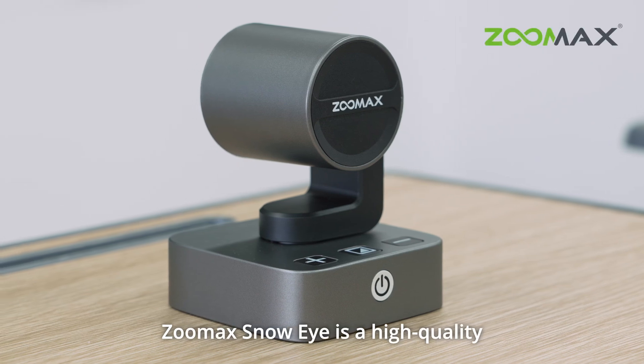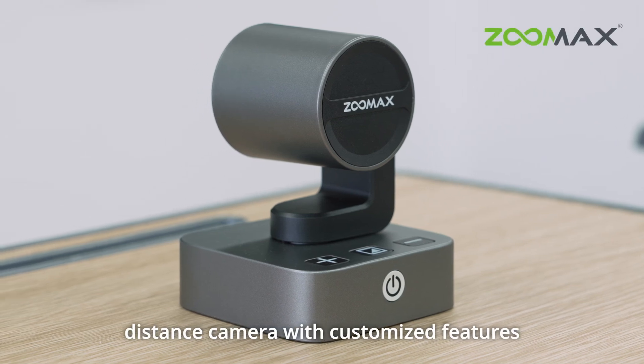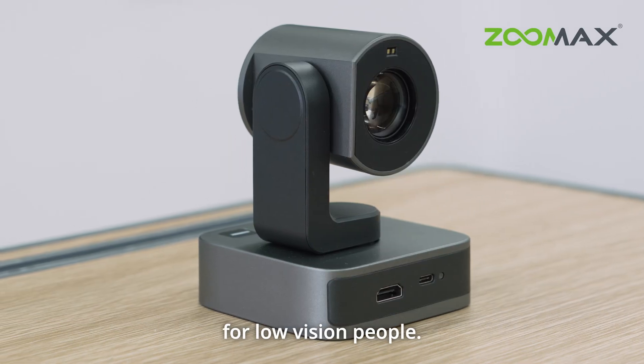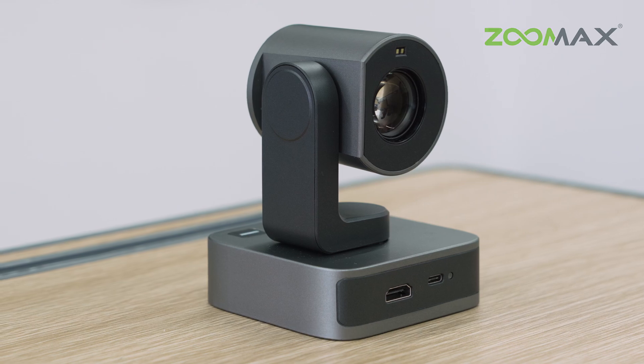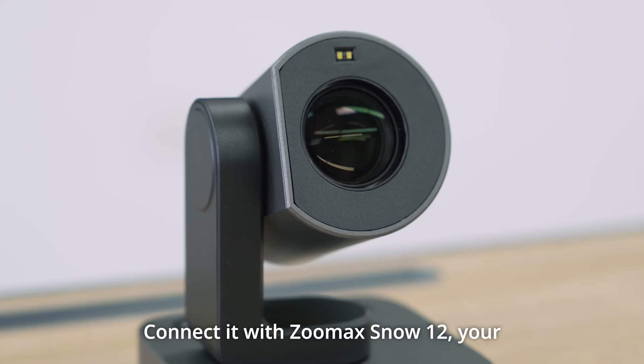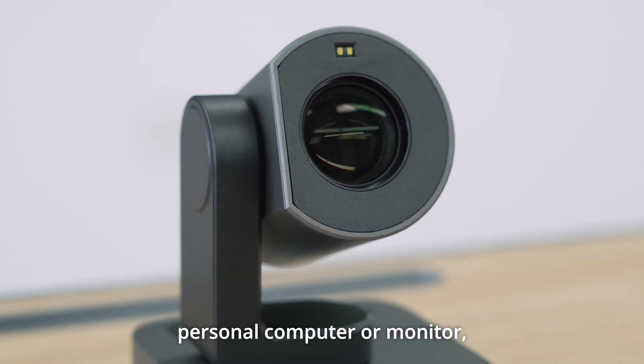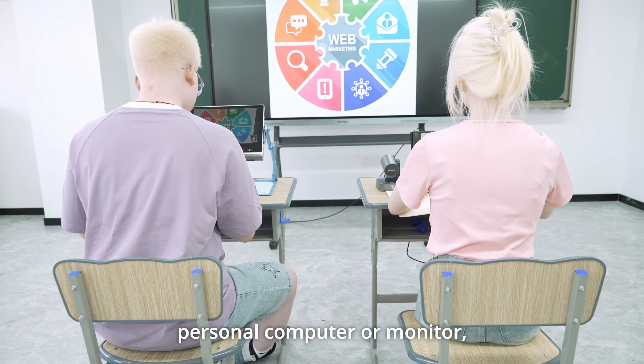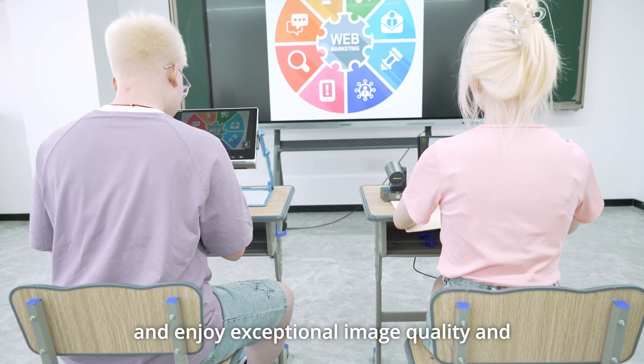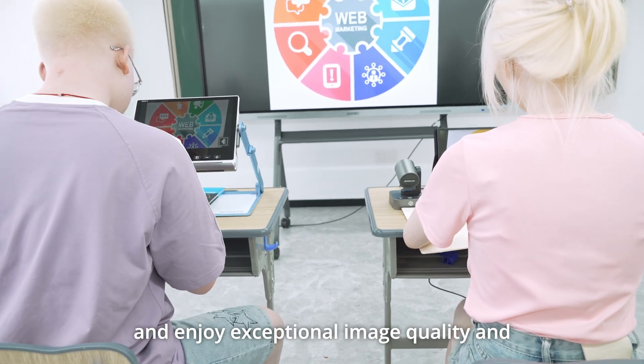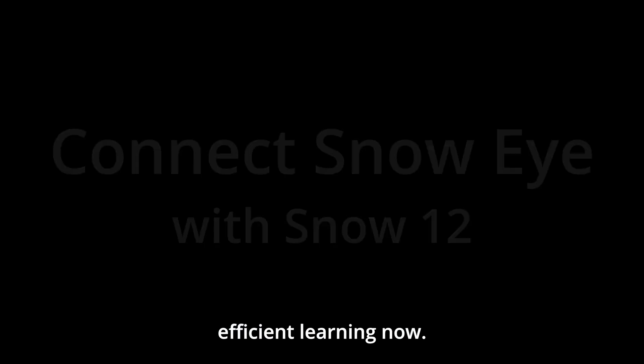Zoomax Snow Eye is a high-quality distance camera with customized features for low-vision people. Connect it with Zoomax Snow 12, your personal computer or monitor, and enjoy exceptional image quality and efficient learning now.